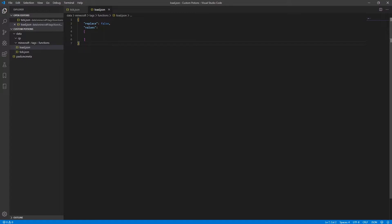And while we are in the load file, we're going to add a string value into this values list. And this is just going to be the namespace that you gave your other folder, a colon and load. So in my case, it's going to be cp load.